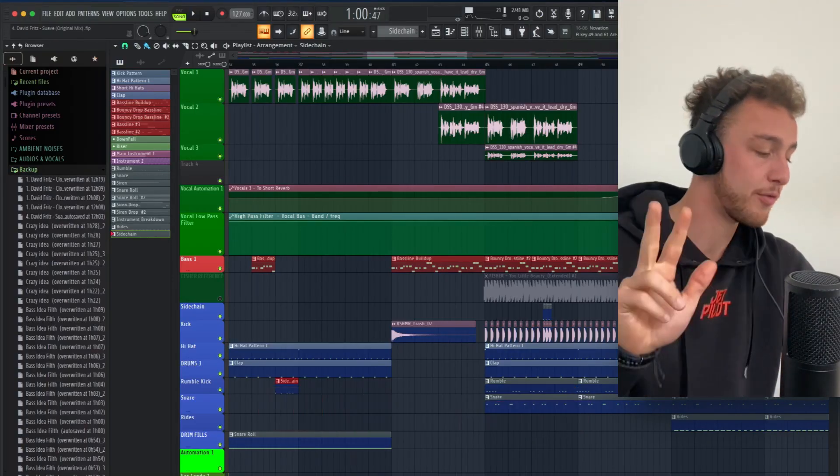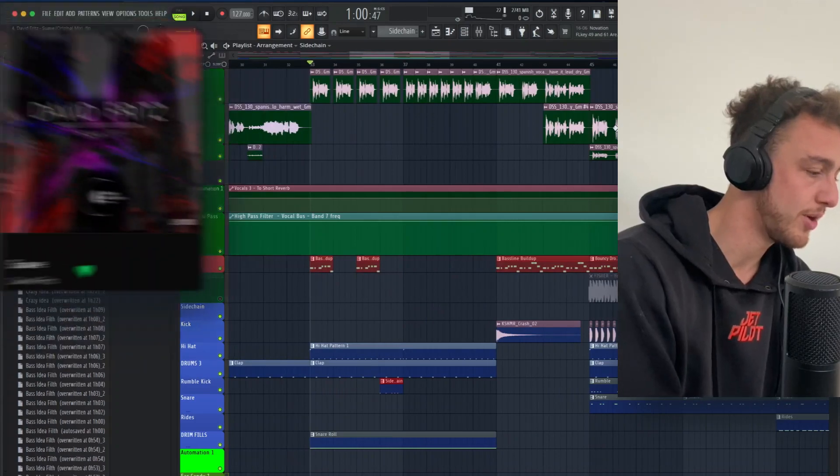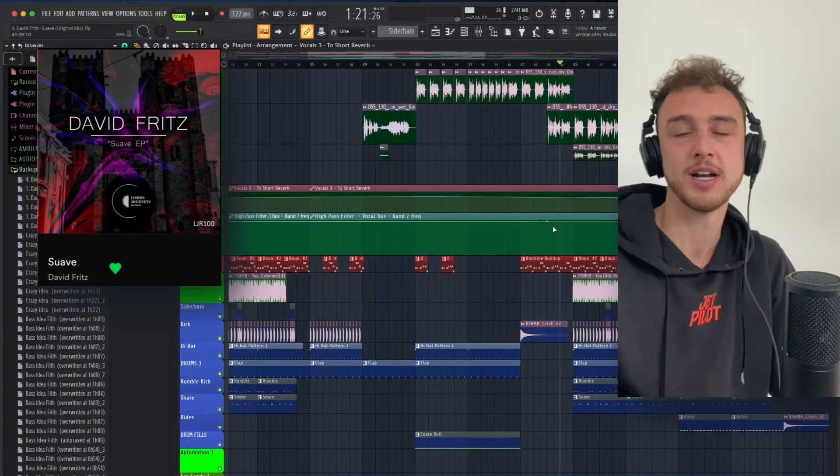And also like and subscribe to my channel to not miss out any Tech House production tutorials. I'm gonna give you the example based on three of my tracks. This first one is called Suave. So the first drop I wanted to show you guys is called the Fake Drop. Let's just listen to it.